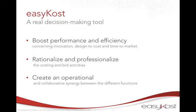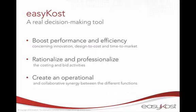EasyCost therefore responds to needs such as saving time in order to respond more quickly to calls for proposals, speeding up design to cost and time to market, defining the technological orientations in relation with the cost of the final product during design phase.